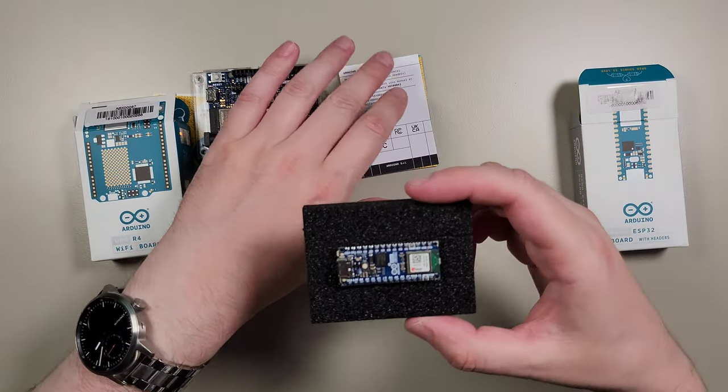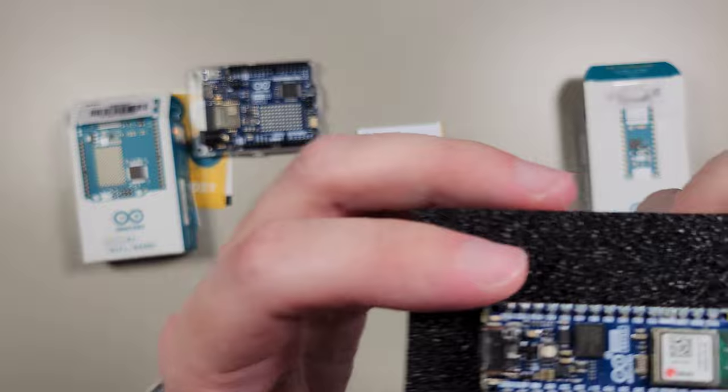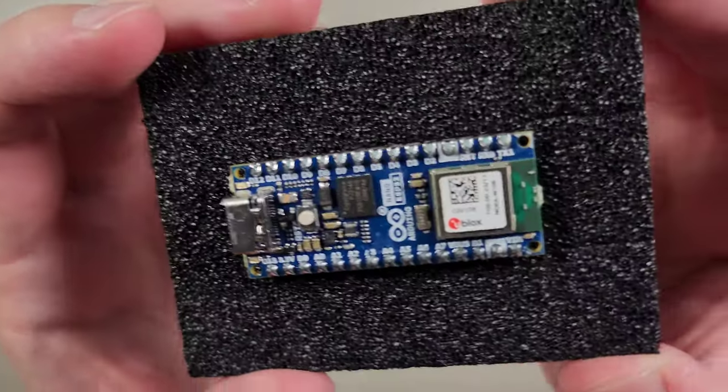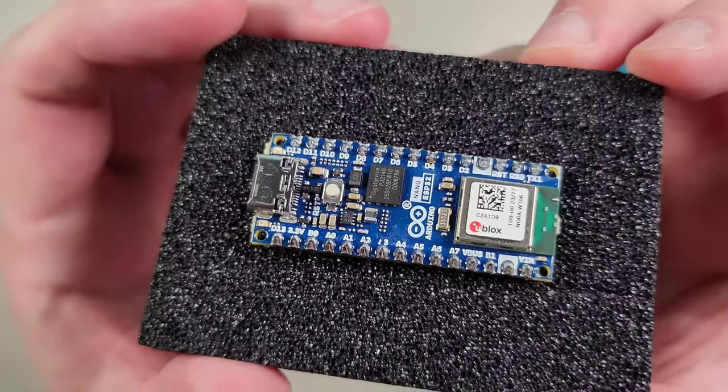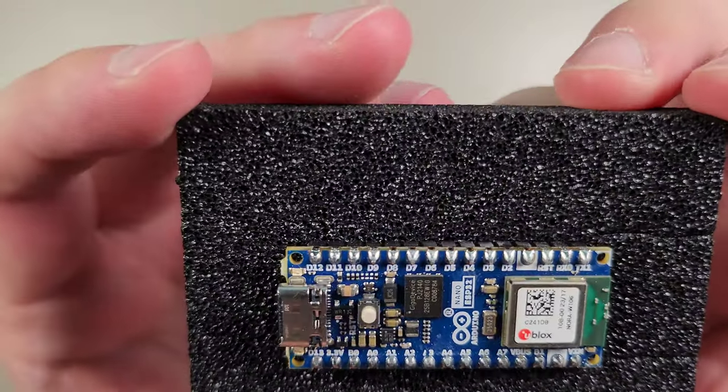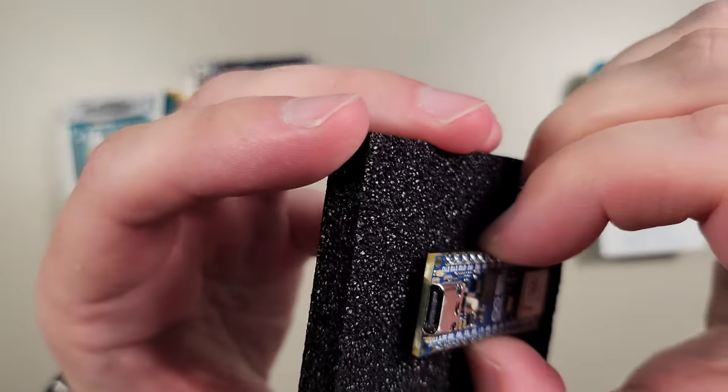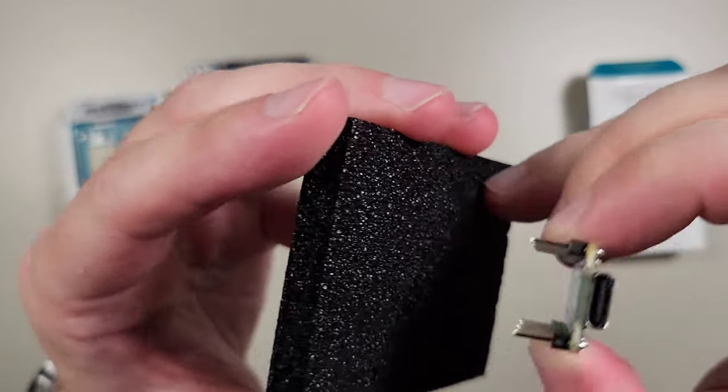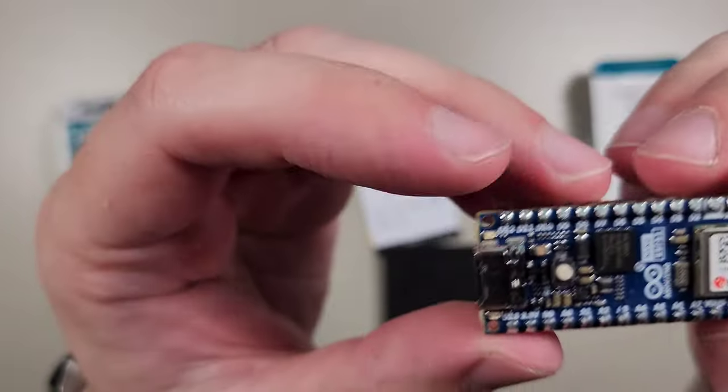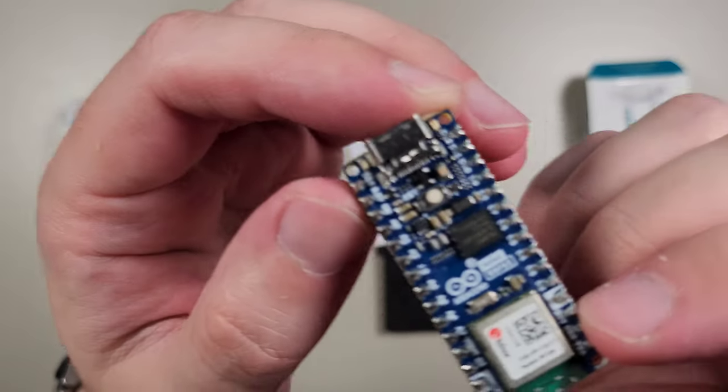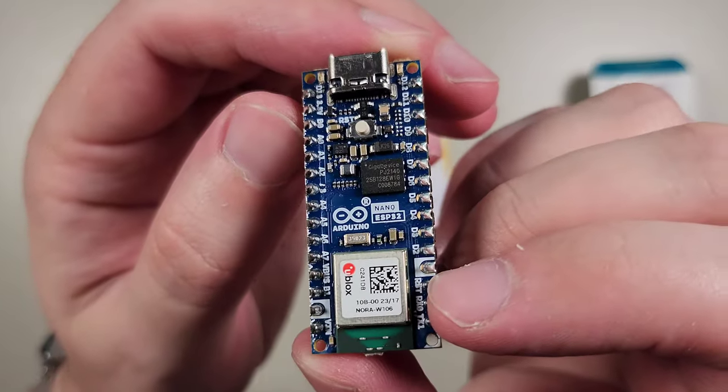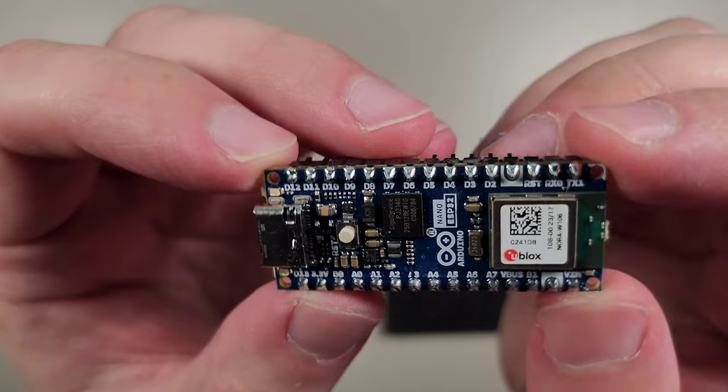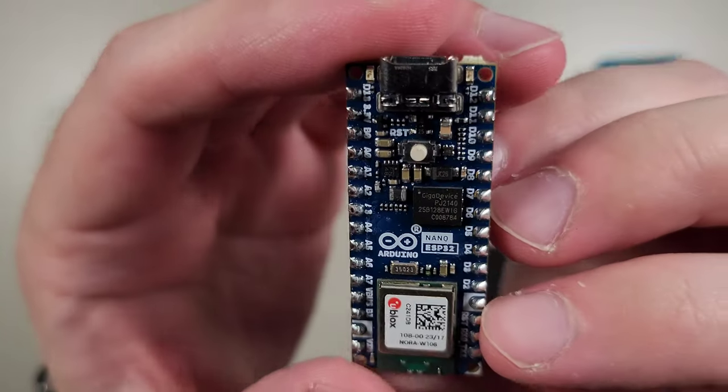So let's look at the board itself. I'll do a quick close-up as well. I'll just remove it right away so that basically the entire board is visible. Here we go.